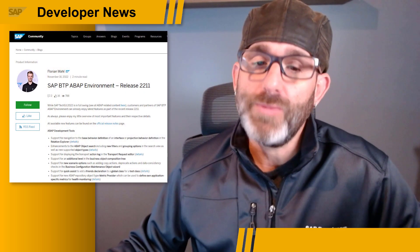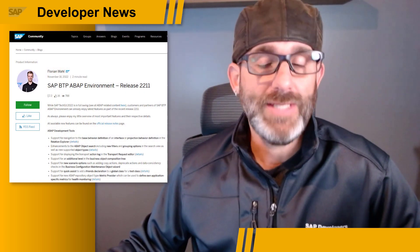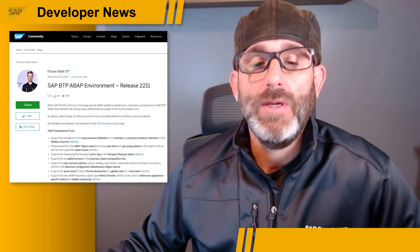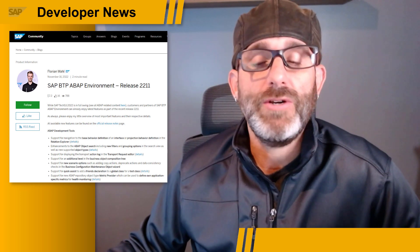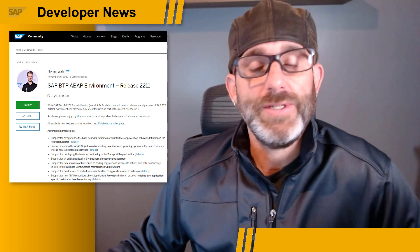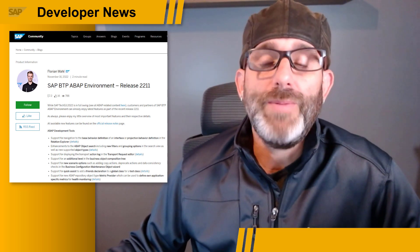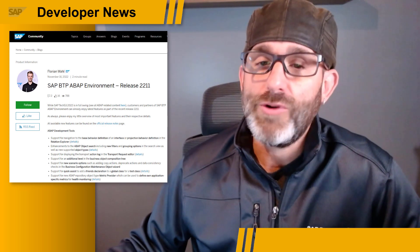I hope everyone is recovering from TechEd from a couple of weeks ago. While we were all in Las Vegas helping out at the SAP TechEd Hands-On Lab, Florian Wall posted a blog post announcing the 2211 release of SAP BTP ABAP environment. As usual, the latest release comes packed with lots of new features for ABAP Development Tools, or ADT, and the ABAP RESTful Application Programming Model. But don't forget about all the other new features related to administration, continuous integration and delivery, infrastructure, integration and security, and of course, reuse services. For more information about the specific features in this release, check out Florian's blog post today.